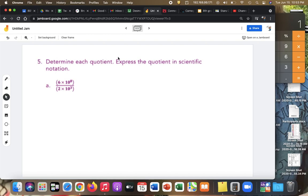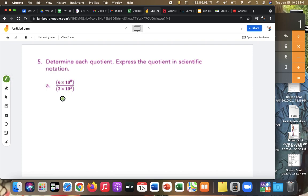Express the quotient in scientific notation. Okay, this is easy. So let's divide and conquer. 6 divided by 2 is 3. 10 to the 8 divided by 10 to the 3rd — that's going to be 10 to the power of 8 minus 3.